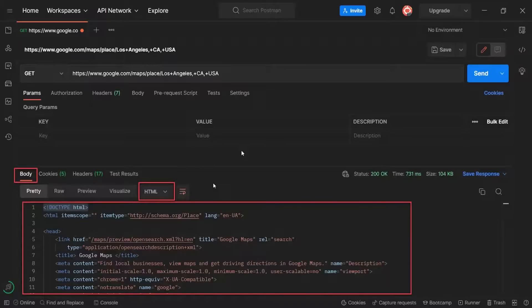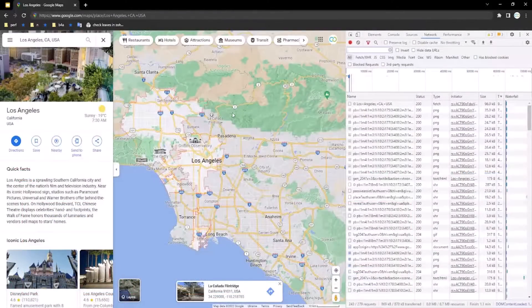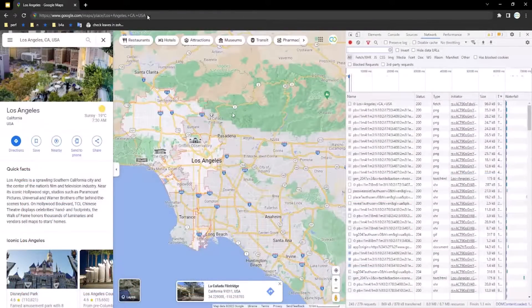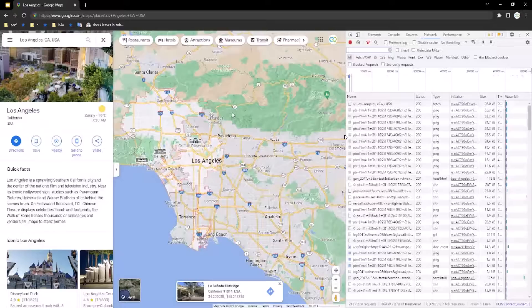Let's check the browser instead. When we enter the same URL into the browser address bar, we see a different picture. We see the Google website with the Los Angeles map, we see some images of the places and a lot of other data.